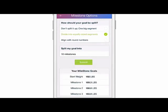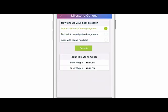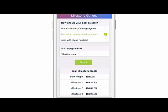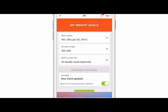You could align this with round numbers if you wanted to, or if you just wanted one singular goal you could do that and click on the top icon. I'm going to leave it at 10 milestones.